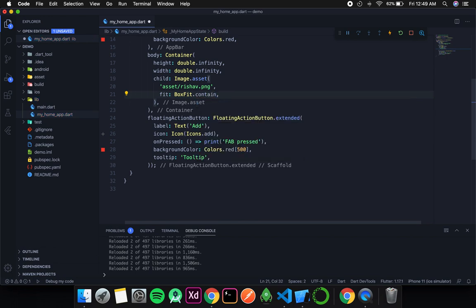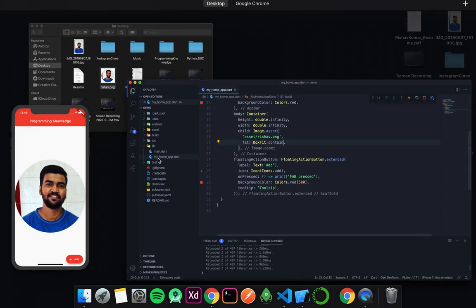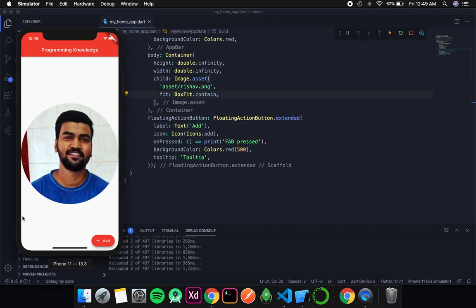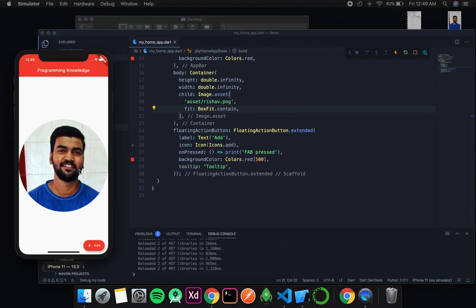BoxFit.contain means the entire image will be inside the container and no part will be clipped out. After saving, you can see no significant change, but no part is clipped — we can see the entire circular image on screen.